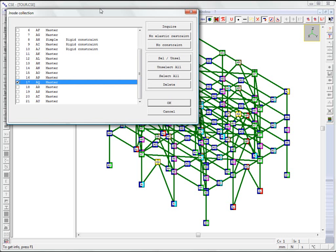This video shows how to create a bracing node for the structure seen in video 10, which discussed importing a fan model into CSE and searching for Jnodes.